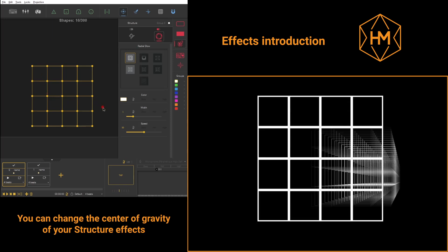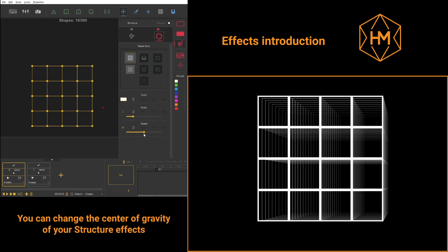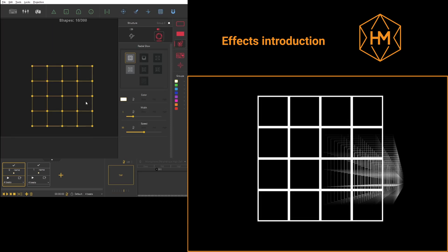You'll find several parameters in these categories: Color, Width, Speed.